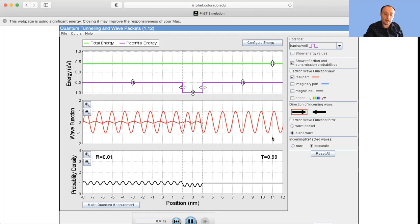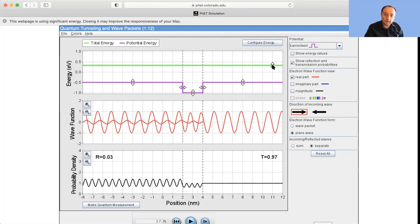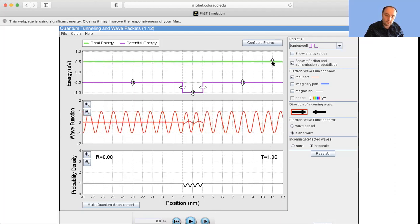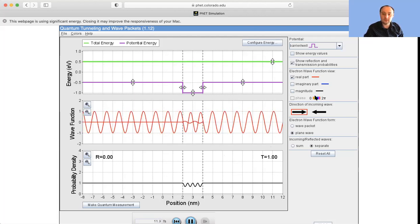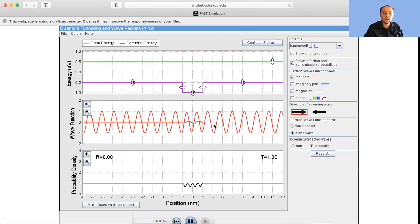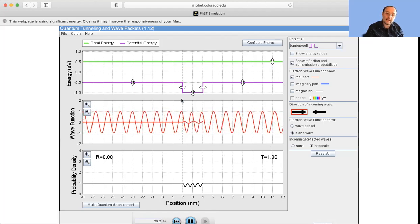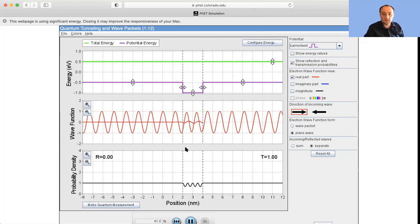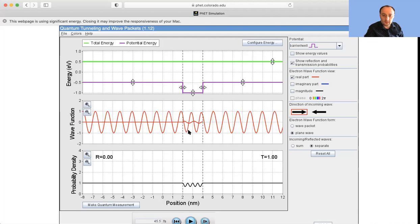As I increase the energy, notice what happens to the transmission and reflection coefficients — they change. There is an energy at which you get perfect transmission: the amplitude of the reflected component is zero, and the amplitude of the transmitted component equals the amplitude of the incident component. Inside the well, you fit an equal number of wavelengths — that's the resonance.